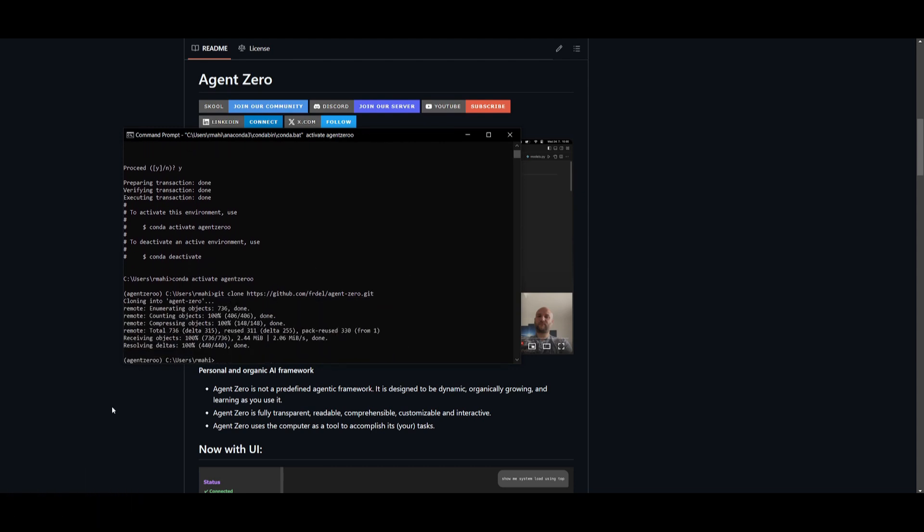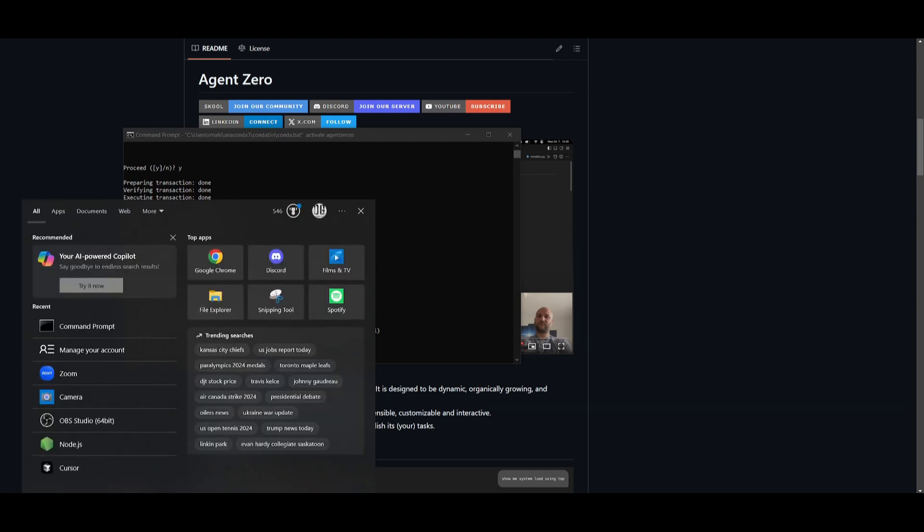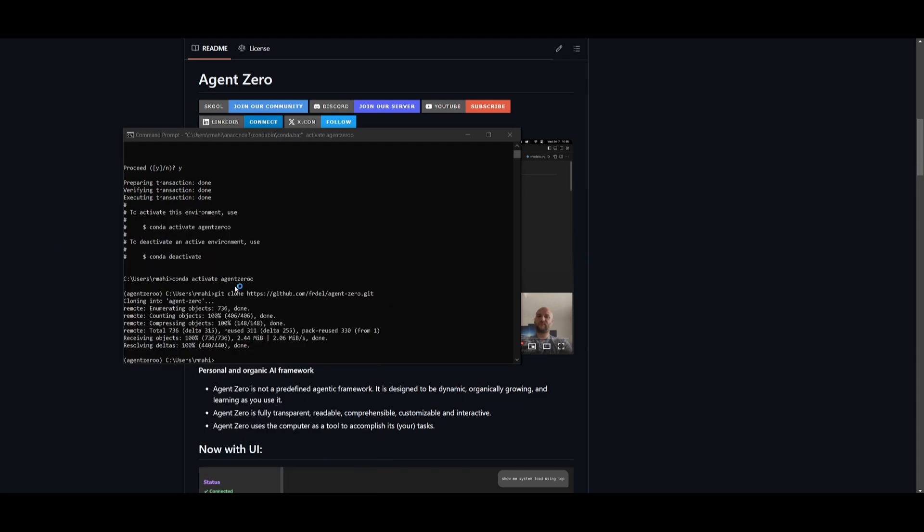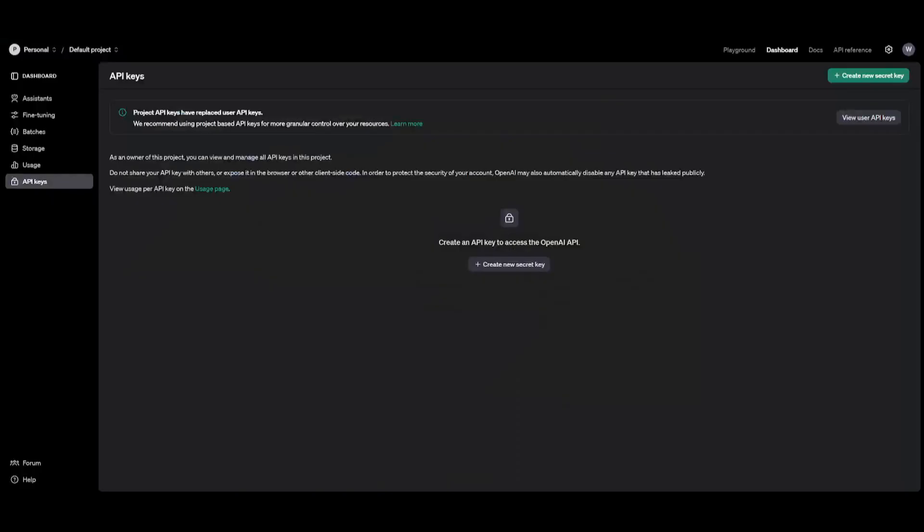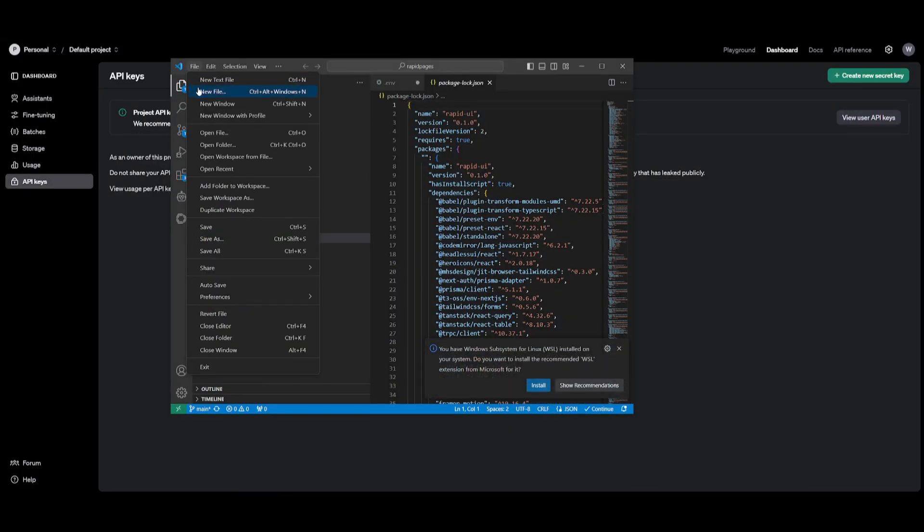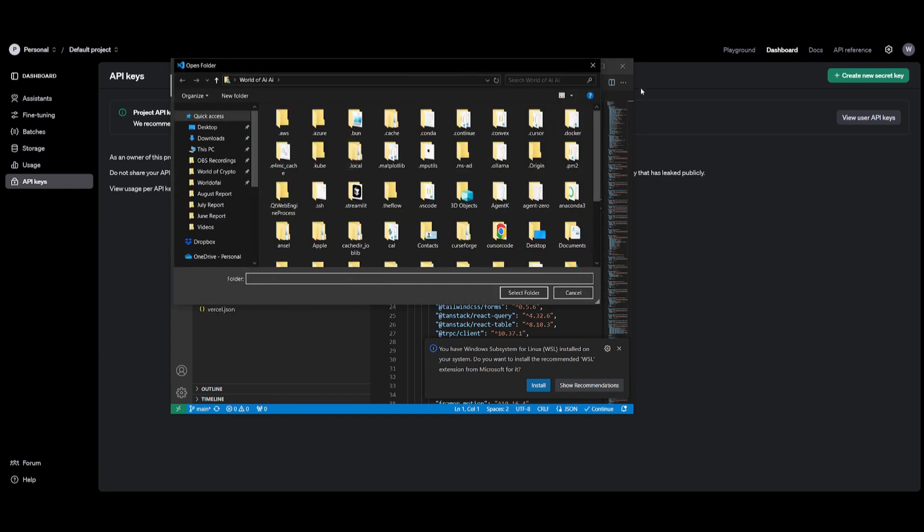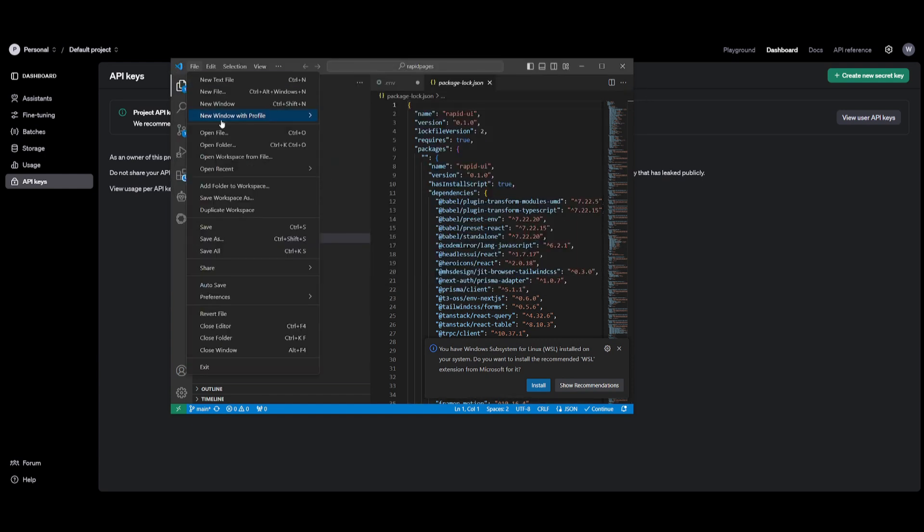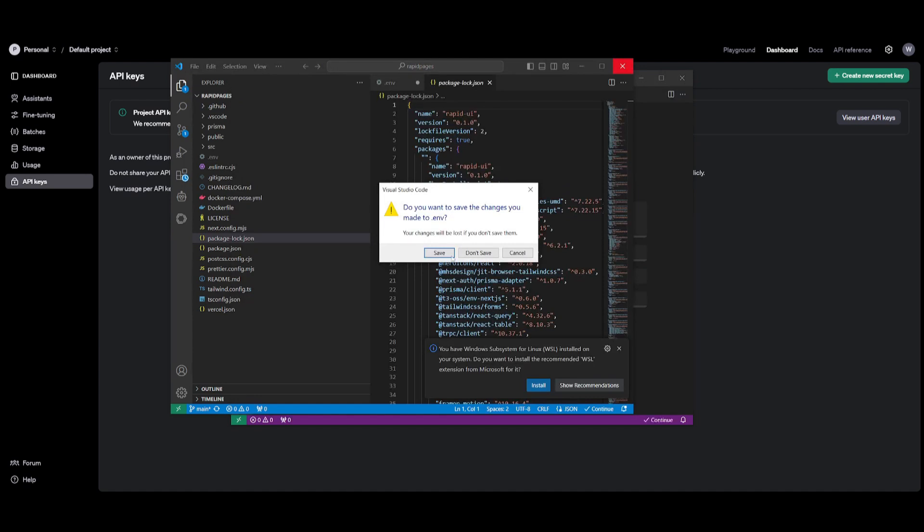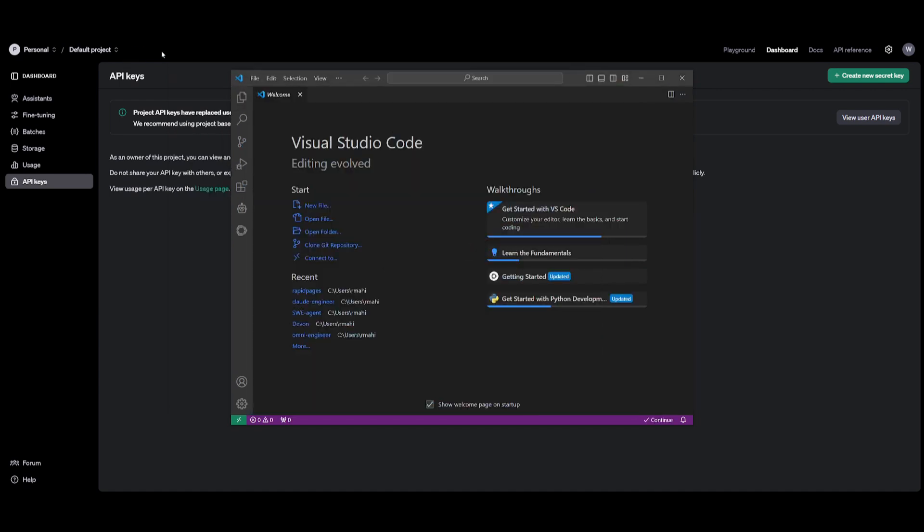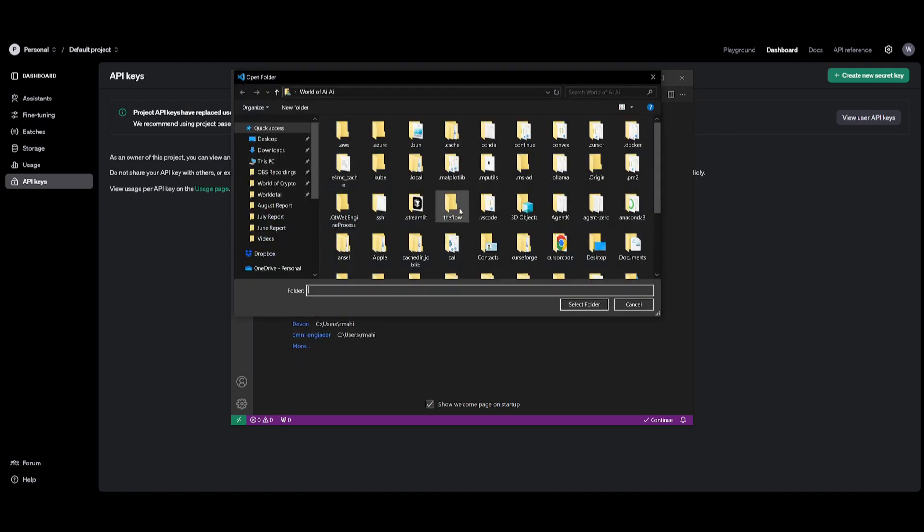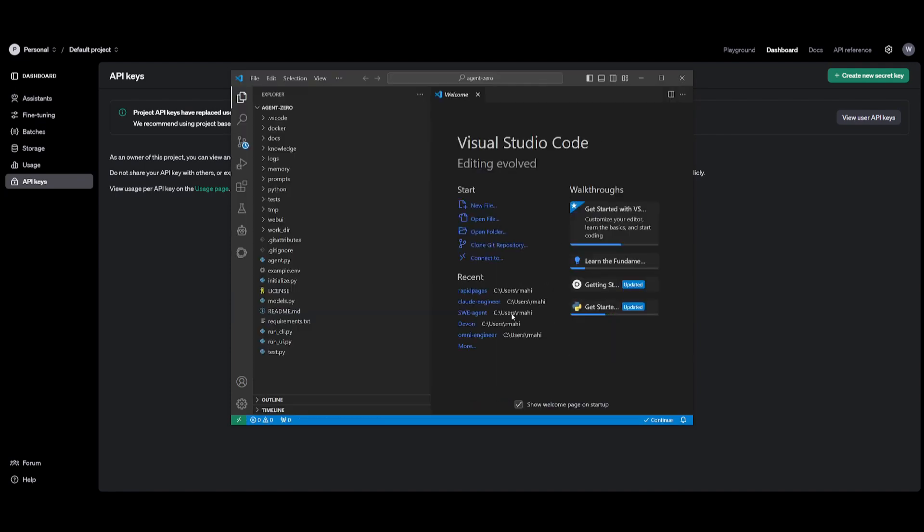And once it has done so, you can then open up VS code. The reason why is because we're going to be now inputting our API keys into the required packages. So now just simply open up a new window. You want to then click on open folder to find the folder that you just recently cloned.